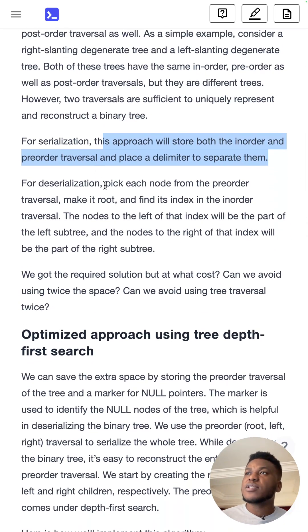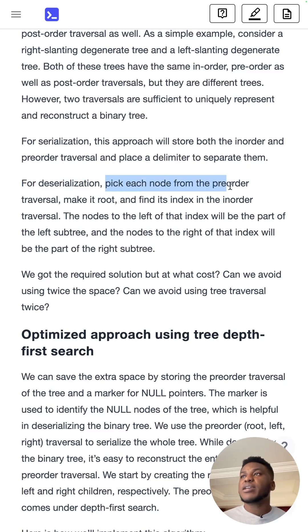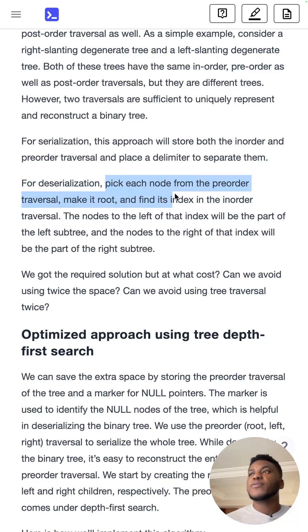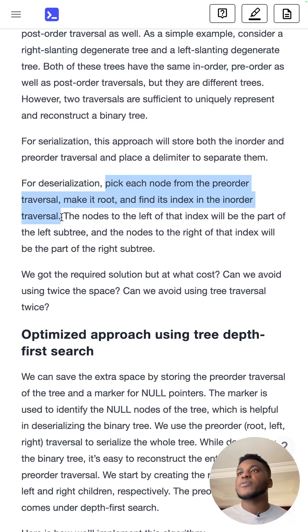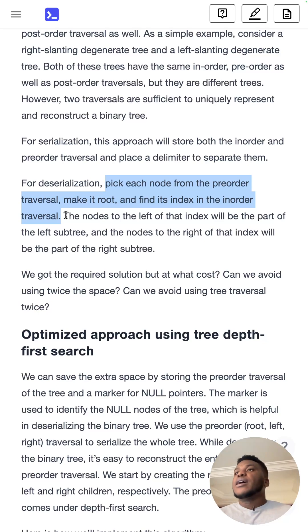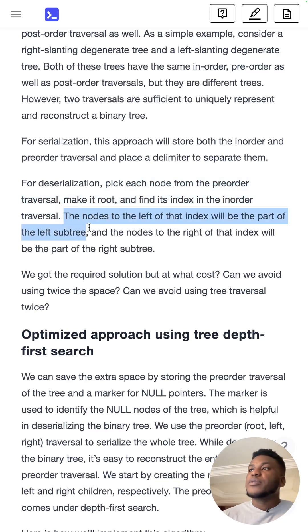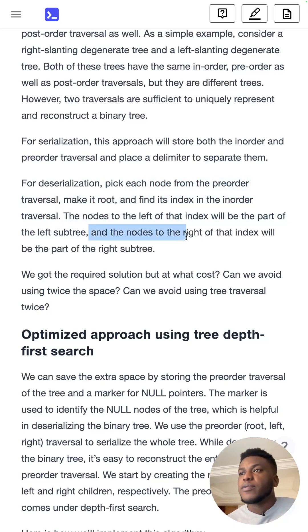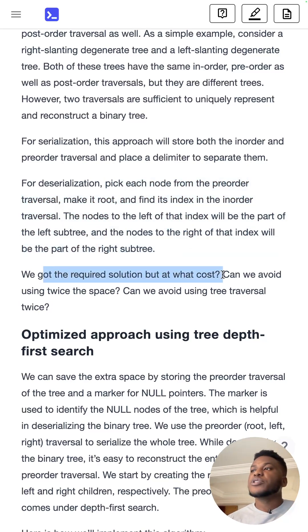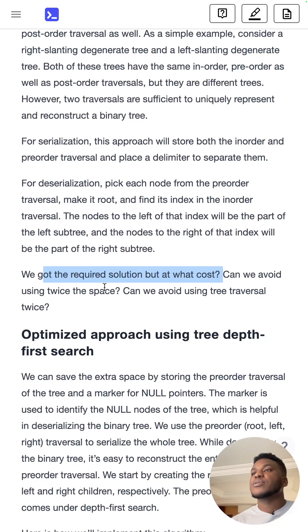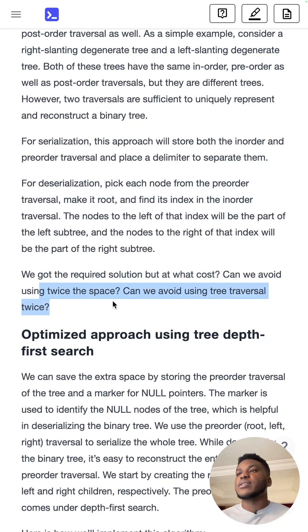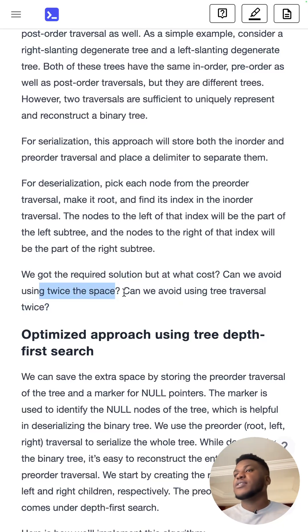Then to deserialize, you pick each node from the pre-order traversal, make a root, find its index in the in-order traversal. The ones on the left will be part of the left subtree, the ones on the right will be part of the right subtree. And then you got the solution, but you had to use twice the space of the original tree.